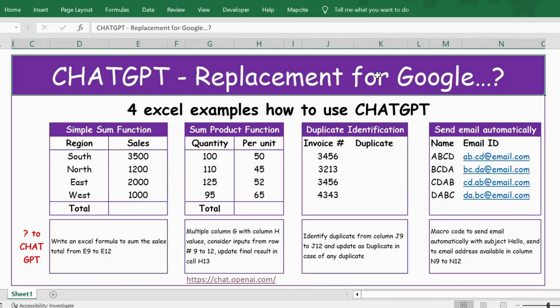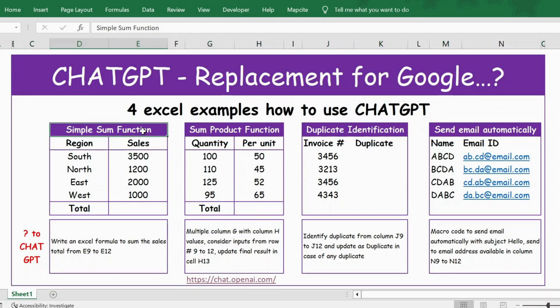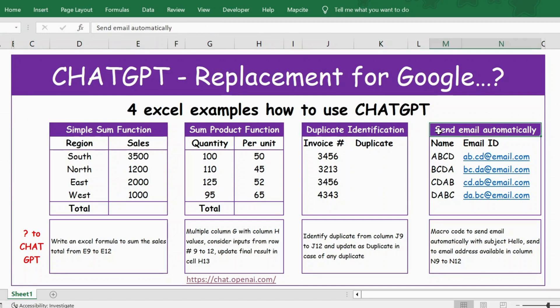Hello everyone, welcome back. In this video let's see how to use ChatGPT for Excel. For this demo I have taken examples starting from simple SUM function, PRODUCT function, then identification of duplicates, and then a macro where we can send email automatically.